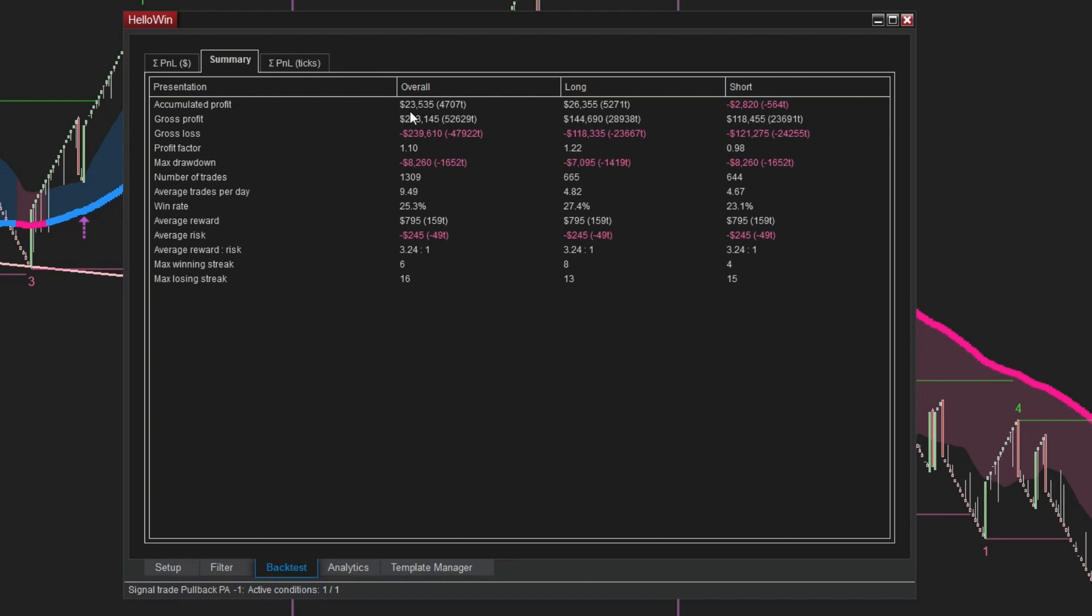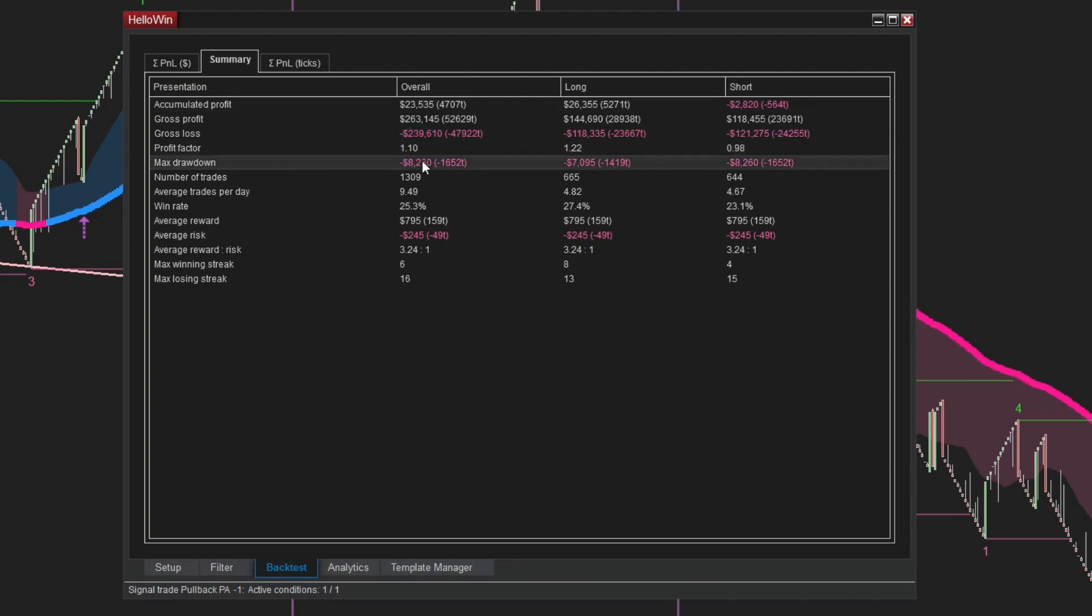Over the course of 200 days, we have accumulated a profit of $23,535 with RK6 Platinum. The profit factor indicates a value of 1.10. Our analysis reveals a maximum drawdown of $8,260.